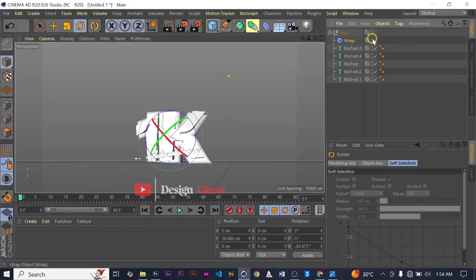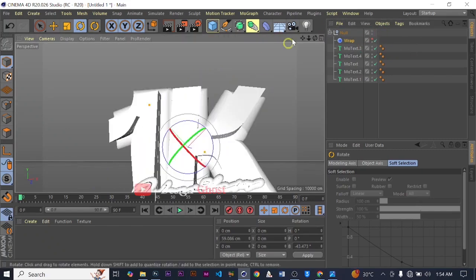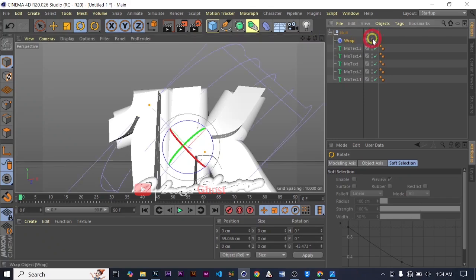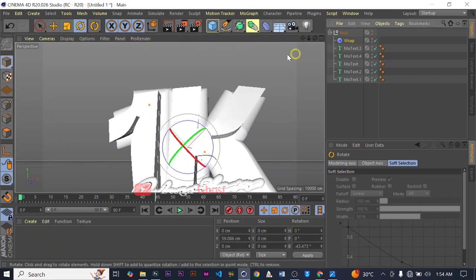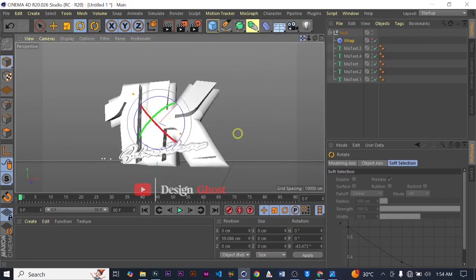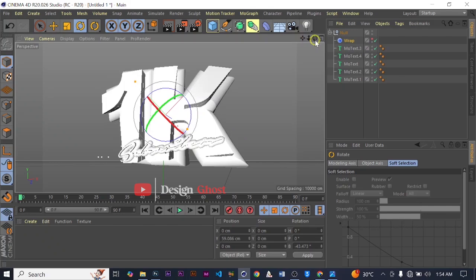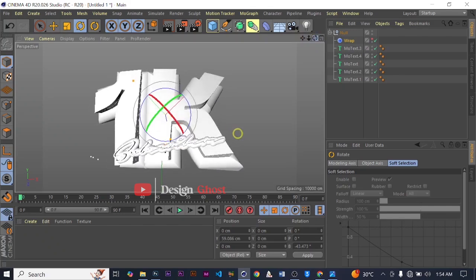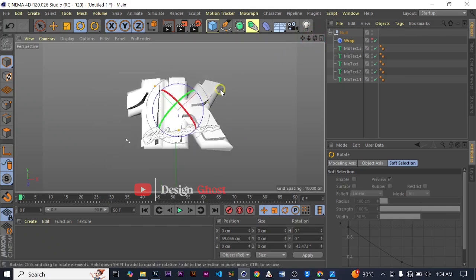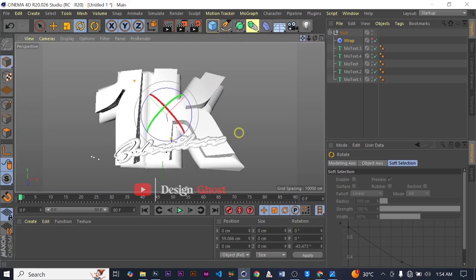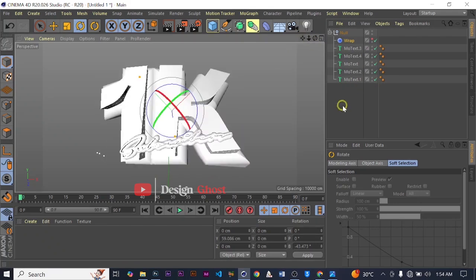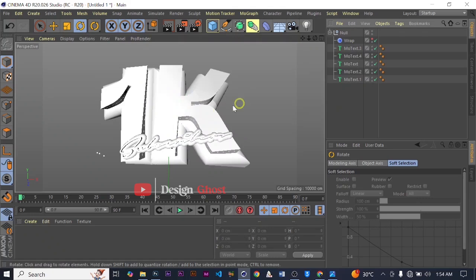We are going to select this dot to take away the distractions, and we are going to position our text well. From here I think we are done with the modeling, so we are going to add our materials to it.